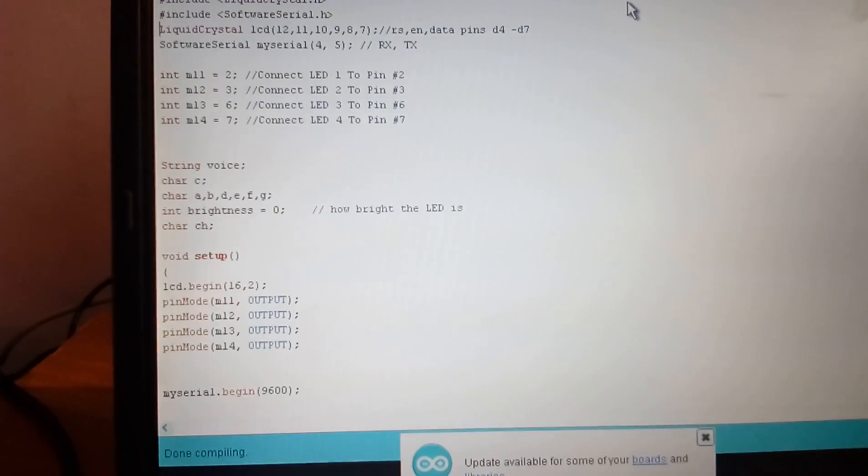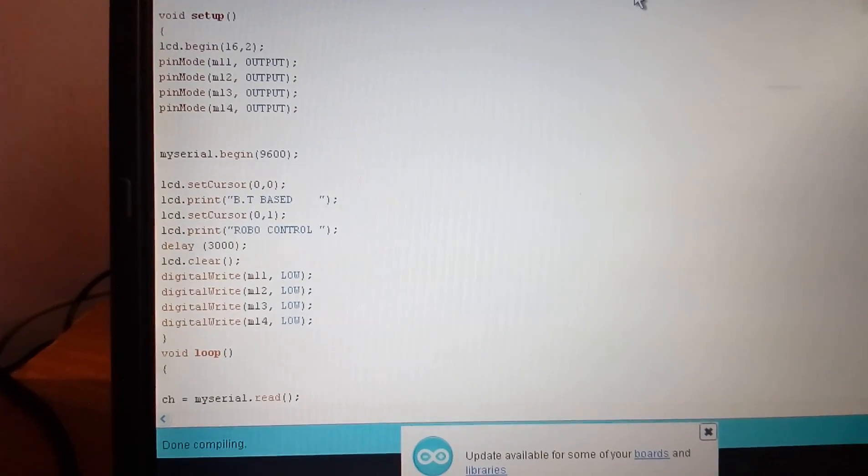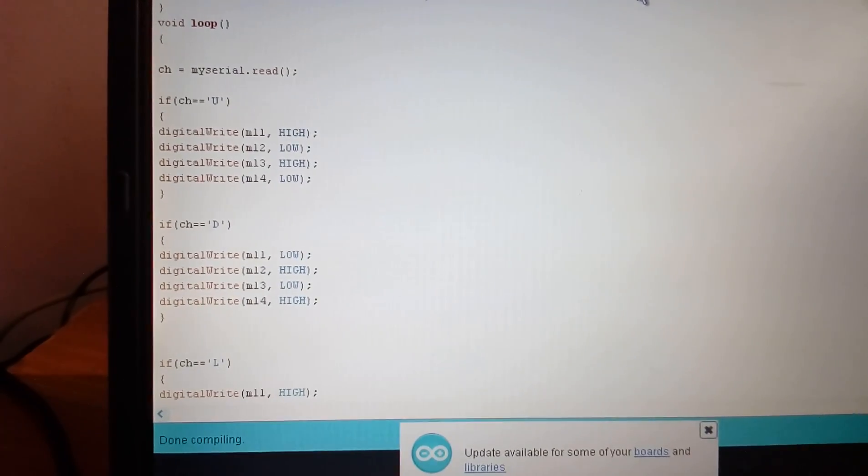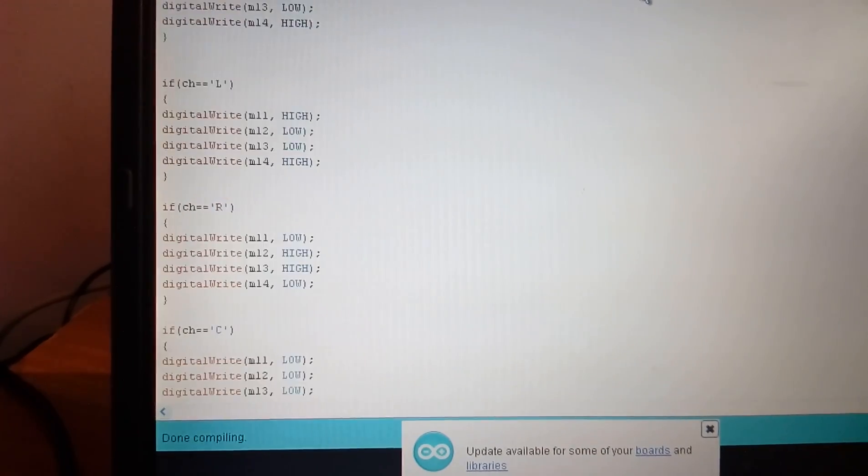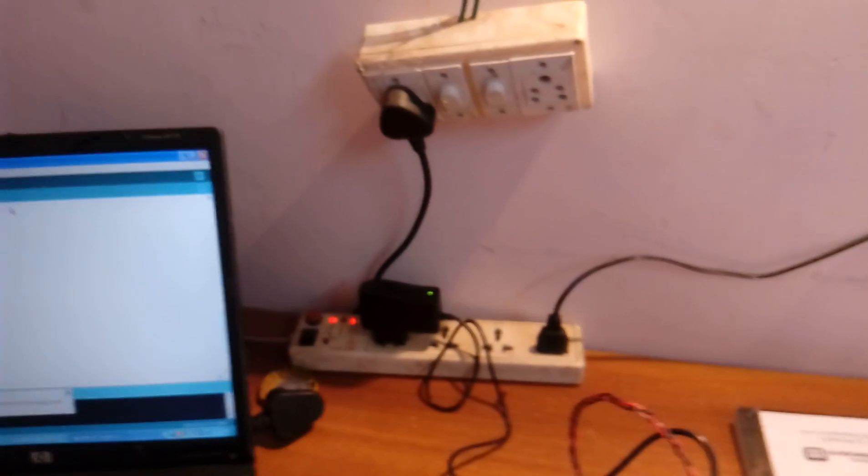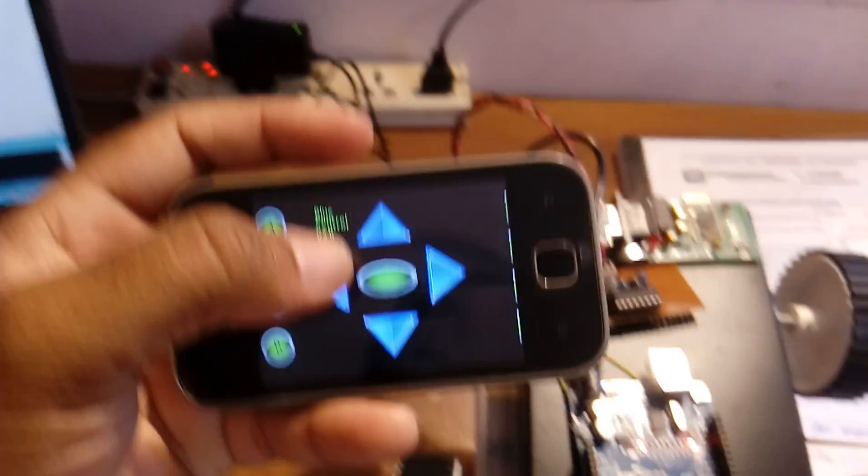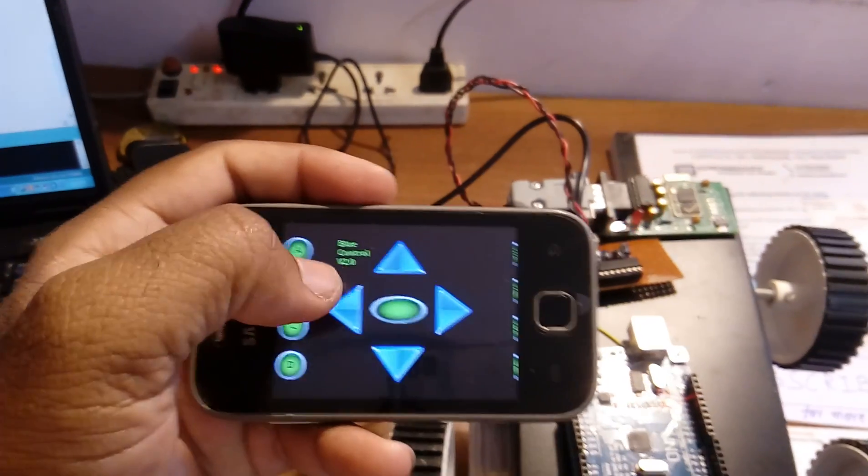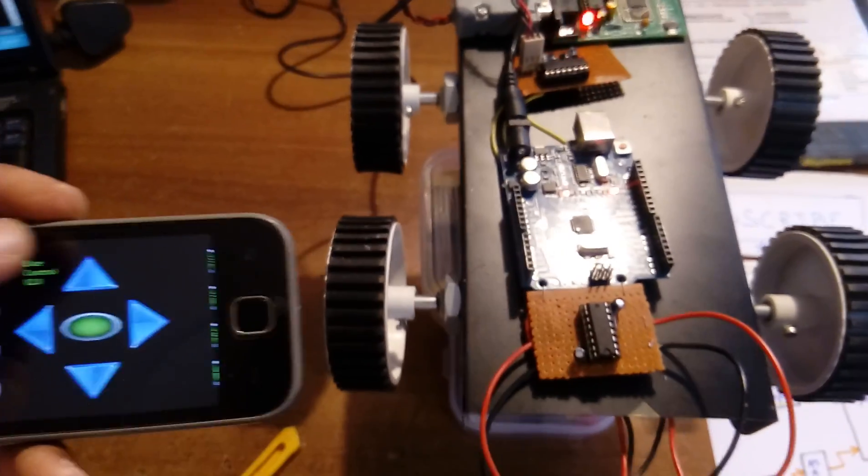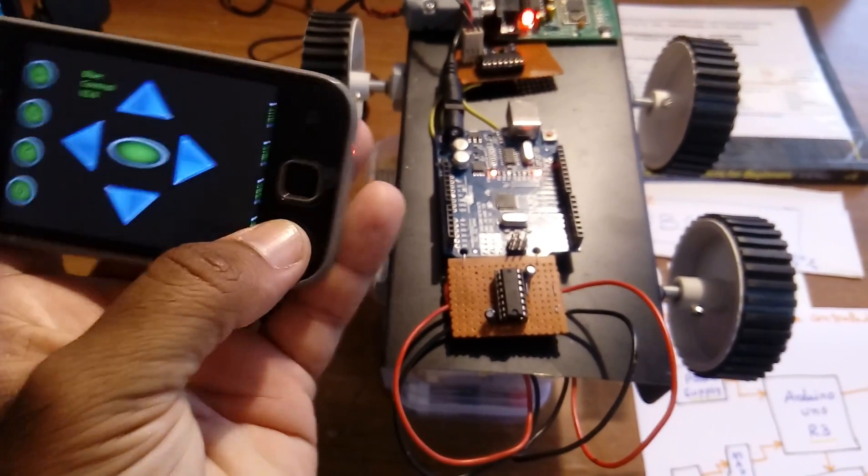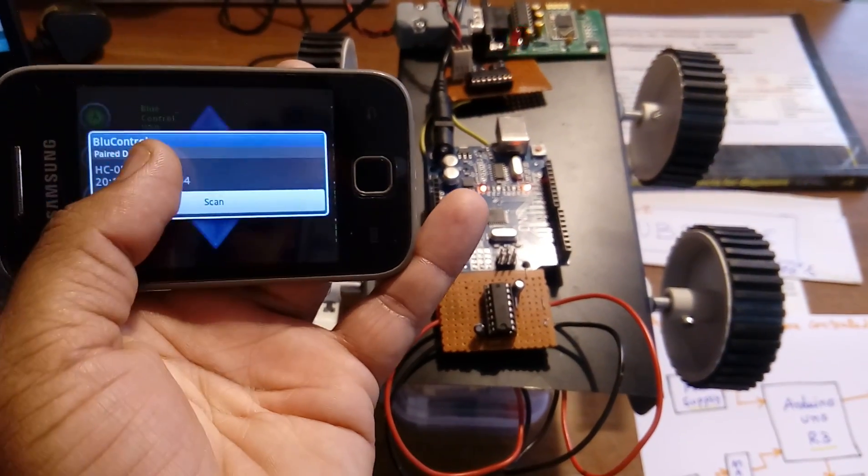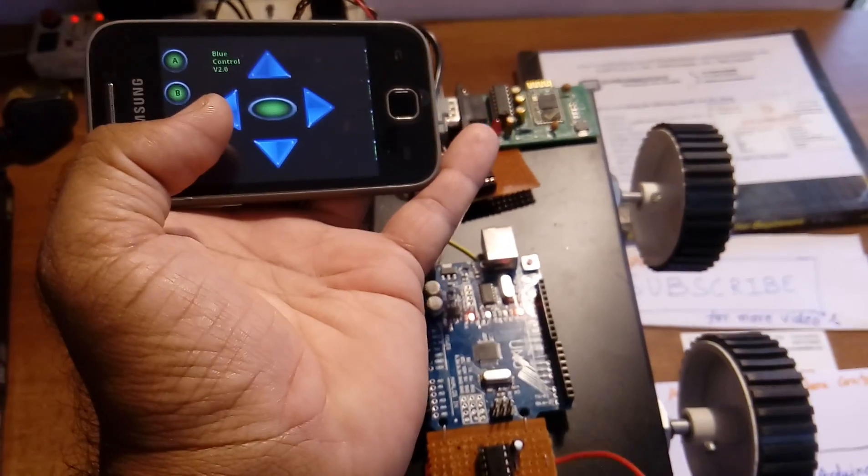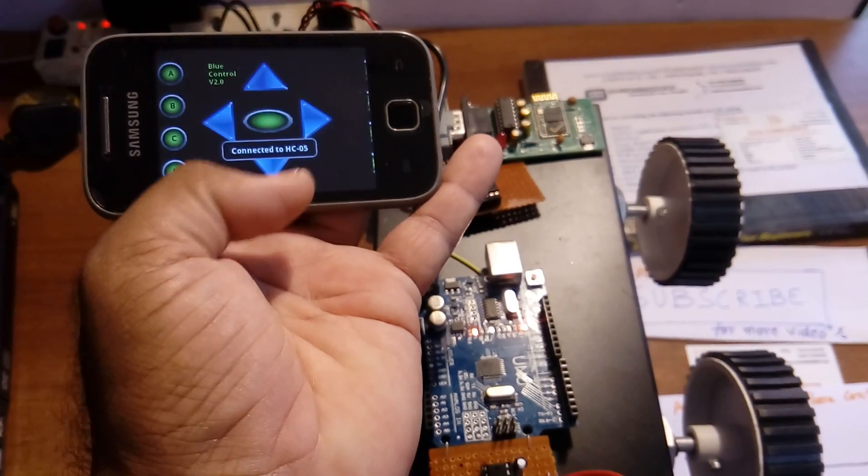Arduino code uses U for forward, D for backward, L for left, R for right, and C for stop. As per the board, it sends U, D, L, R, C. Right click, connect, connect. Bluetooth is paired.